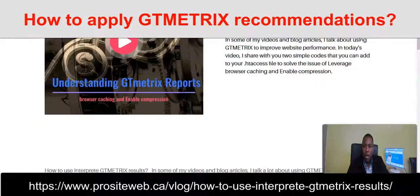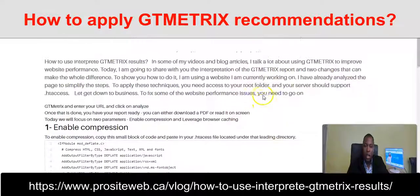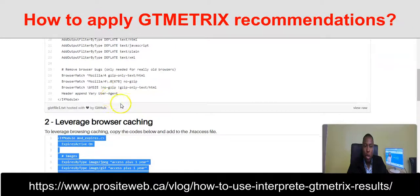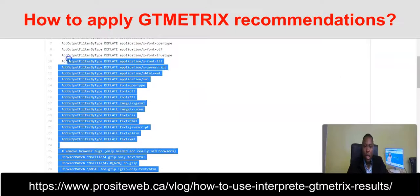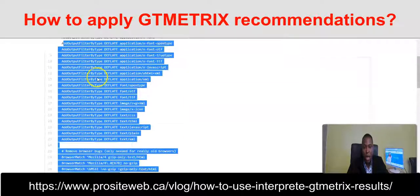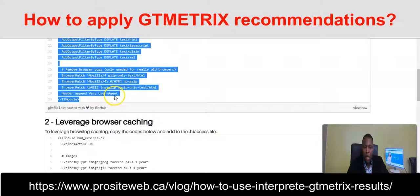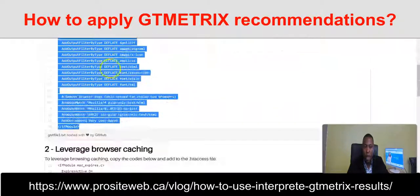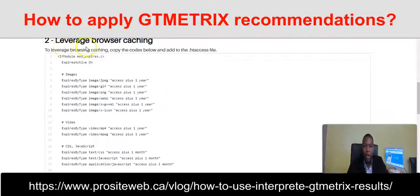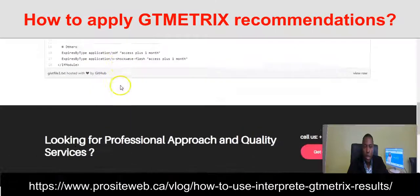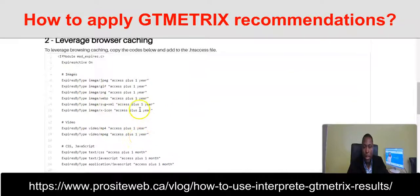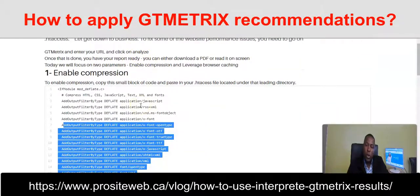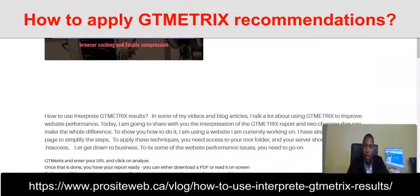I've already prepared everything for you so that you can just copy and paste. If you want to enable compression, you need to copy this particular block of code and paste it into your .htaccess file. Once you do that, save it, and the problem with enable compression will be solved. You do the same for leverage browser caching — copy this particular code, paste it into your .htaccess file, and save it.